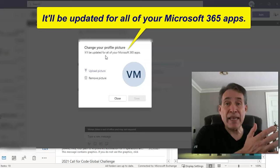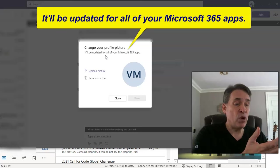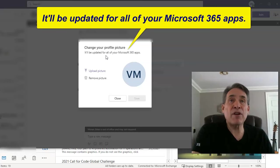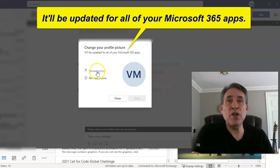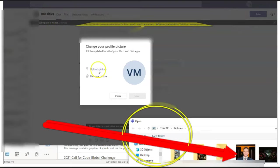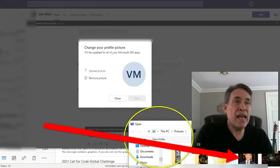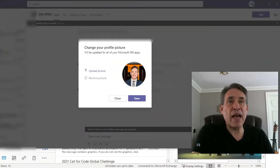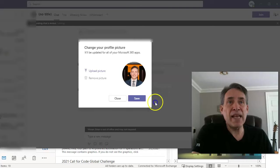So it's going to happen in Teams, it's going to happen within Outlook, any other Microsoft 365 application. So what you want to do is click upload picture, and then you'll double click on any picture that you happen to have saved.